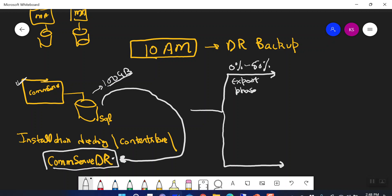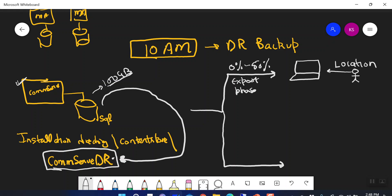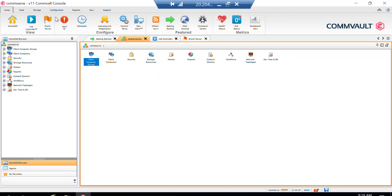During the export phase, a copy of the DR backup staged temporarily on the CommServe DR folder is created on an export location. That location can be a local path or a network UNC path, and it is defined by you as the backup admin. You define this location when you do the CommServe installation, but you can change it at any point.